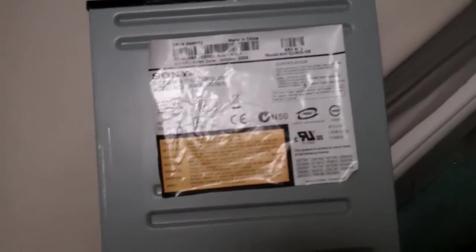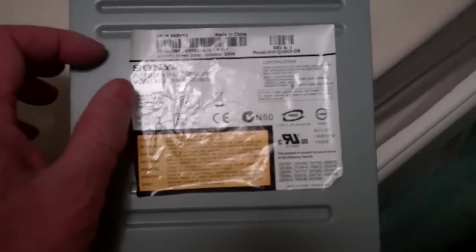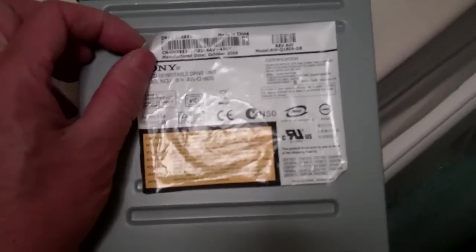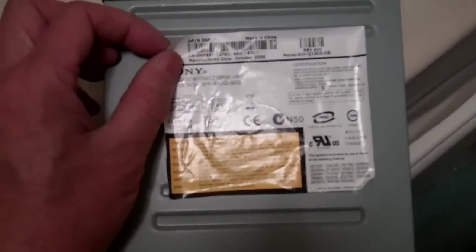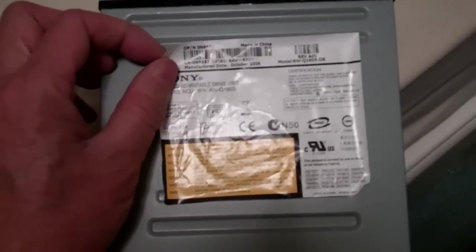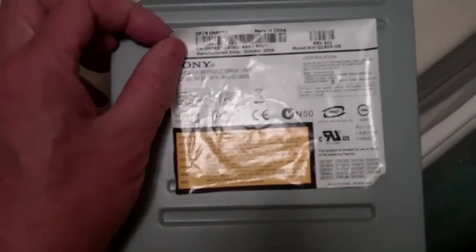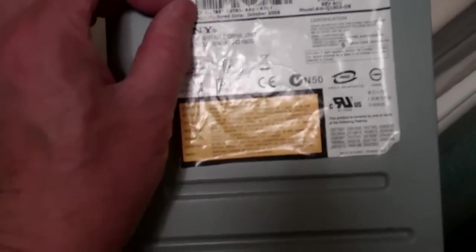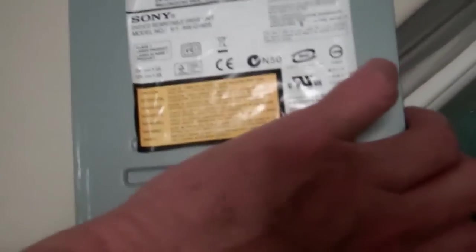This is the second part to repairing your non-ejecting drive. This second part, the repair is done from the outside of the drive without taking the unit apart.